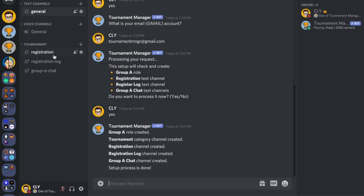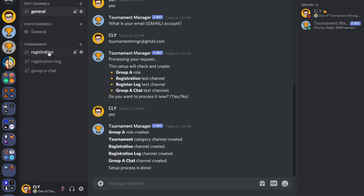By default the bot will create text channels named 'registration', 'registration-logs', and 'group-chat'. The registration channel will be used for users to register. The registration log will be used for the tournament organizer to log registrations or to run registration commands. The group chat will be used for all registered teams to communicate.